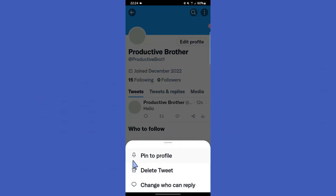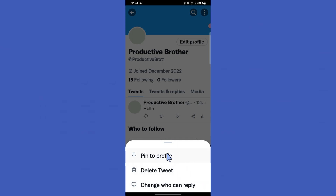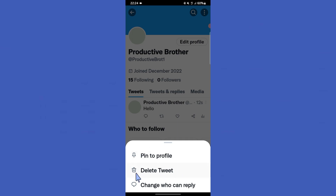Now you can see we can't find any option to edit our tweets here. This means Twitter does not provide any option to edit tweeted tweets. But we can edit our tweet by using the delete tweet option and retweeting it.